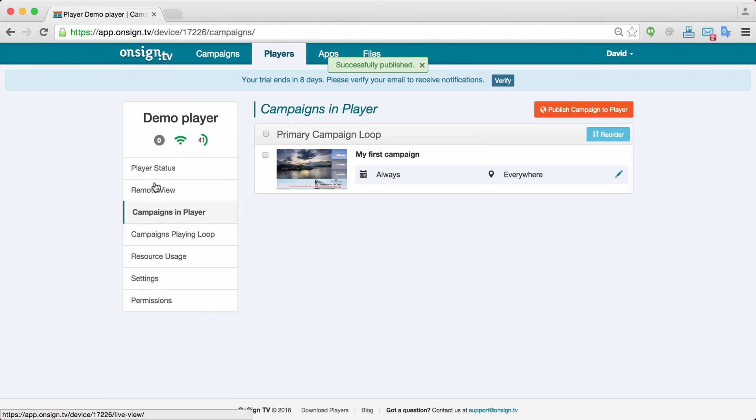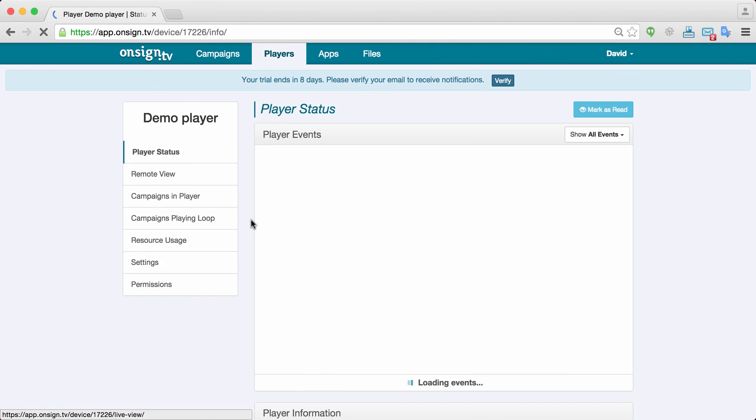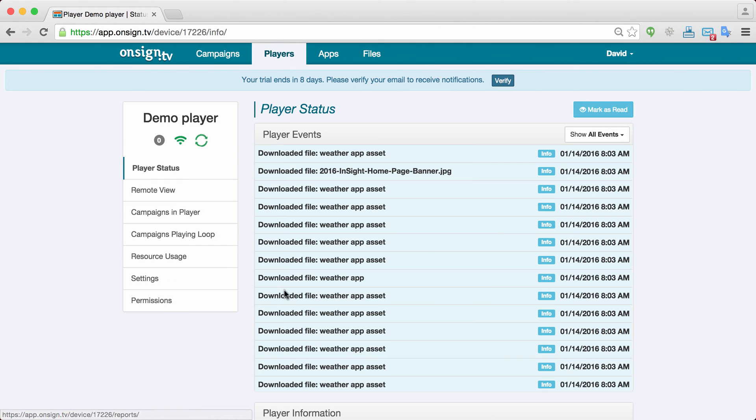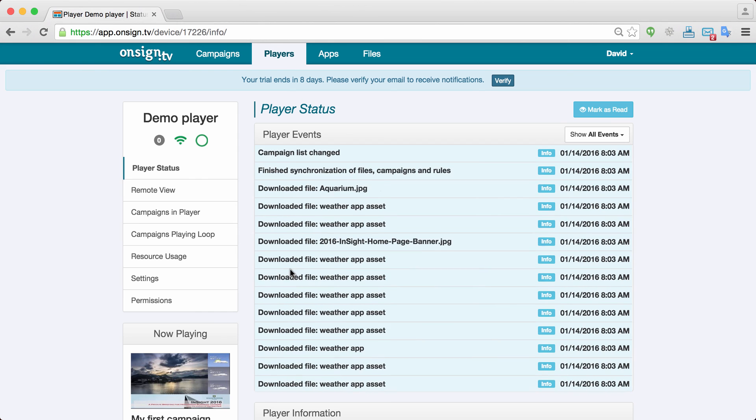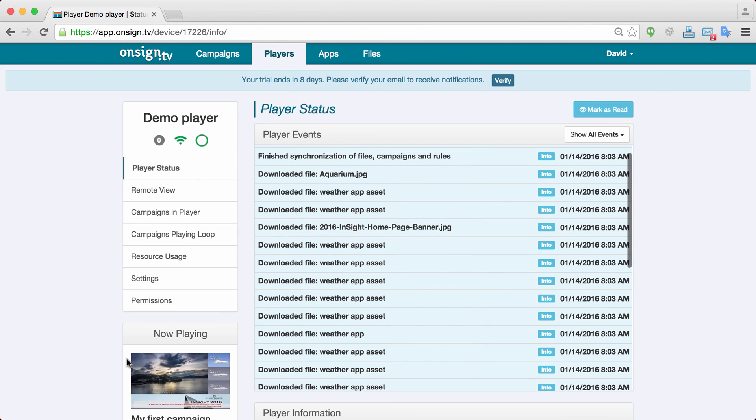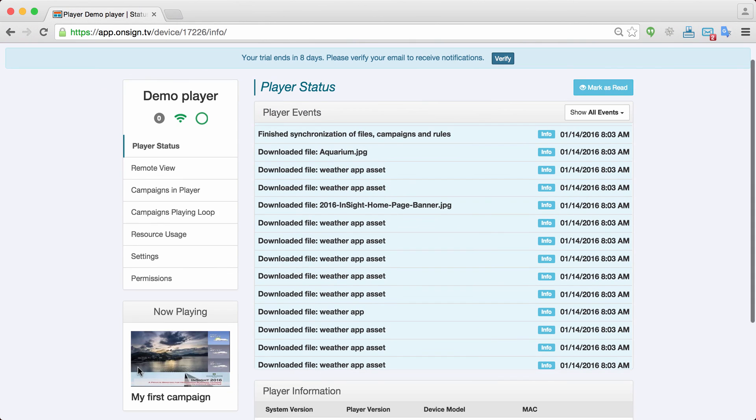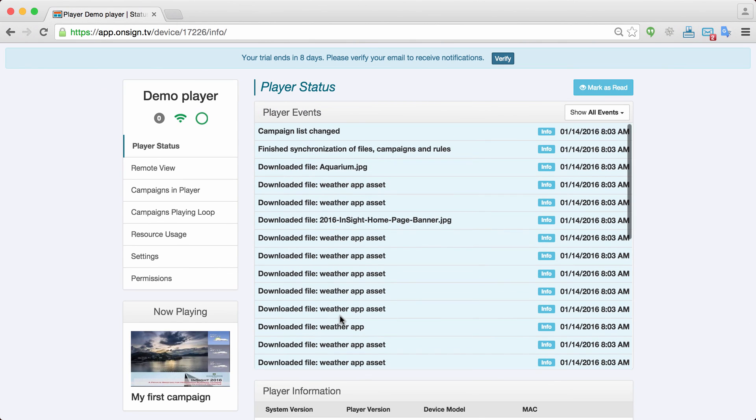So for example I could go into a different panel. Let's say the player status. And here in the player status I see exactly what's happening in my player. So the syncing just finished and it started playing my campaign. So it's saying now playing my first campaign. And that's it.